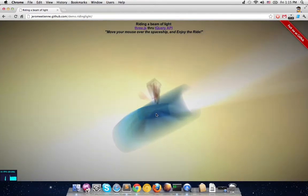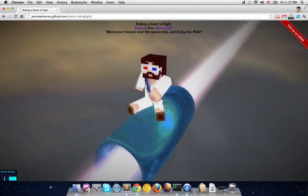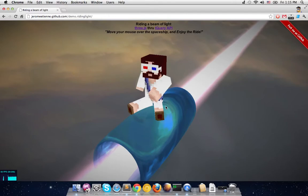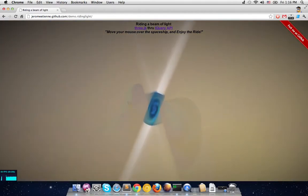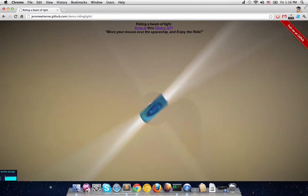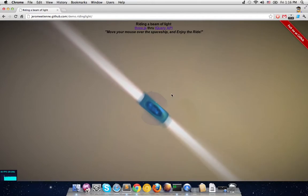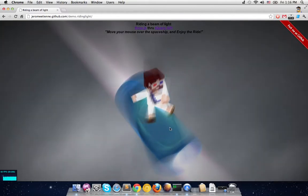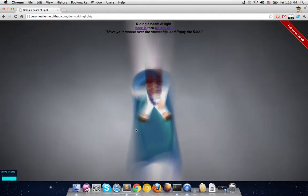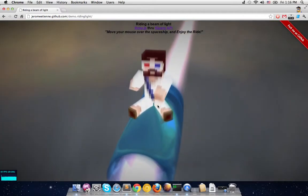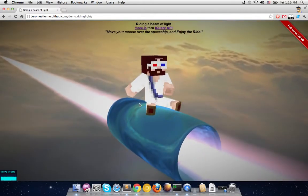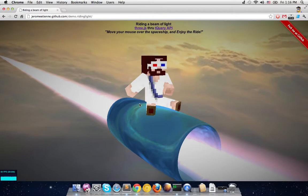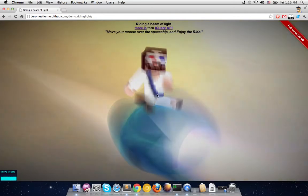Hello everybody. So what we have here is a small demo called 'Riding a Beam of Light'. It is made with Three.js through tQuery, and the motto is: move your mouse over the spaceship to join the ride. So the spaceship is a little blue thing — you move the mouse on the spaceship or the Minecraft character and it looks like it's taking a ride. I did this little demo in three hours of code, and I'm going to explain how to do that. The total line count is around 80 to 100 lines.